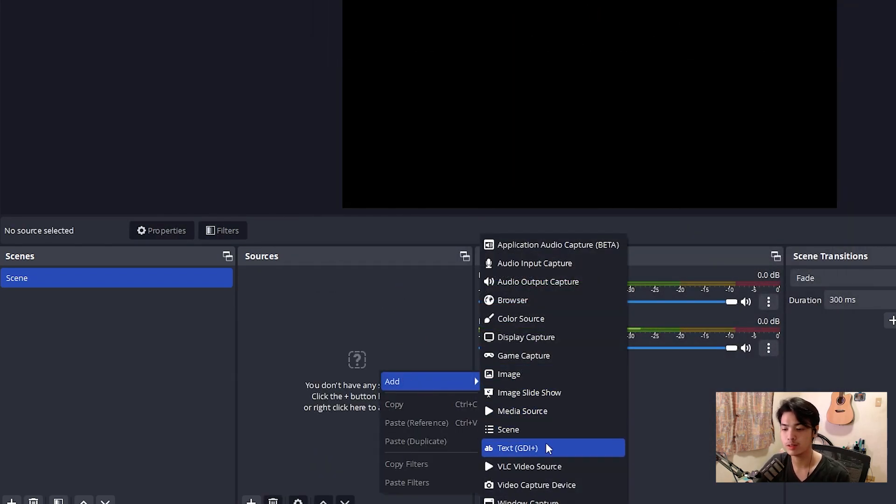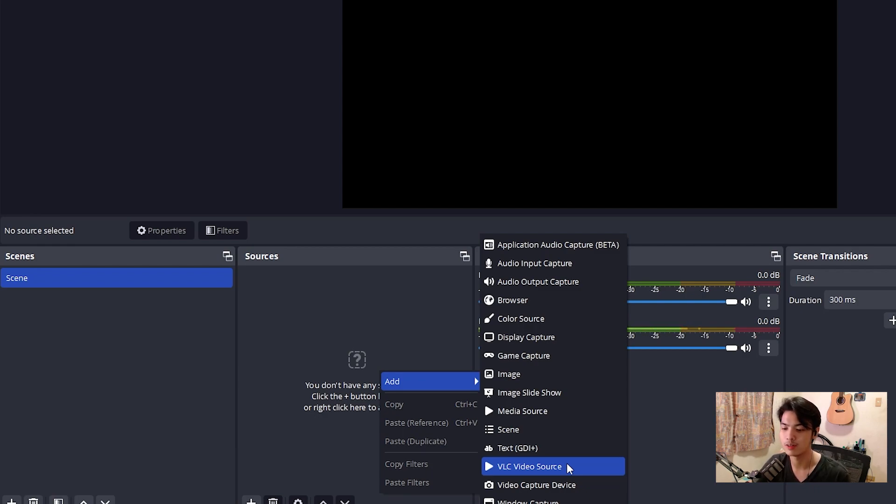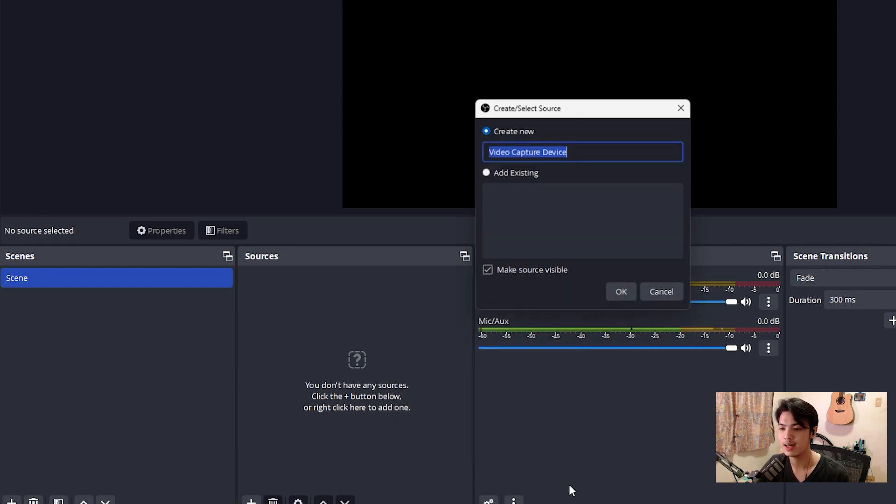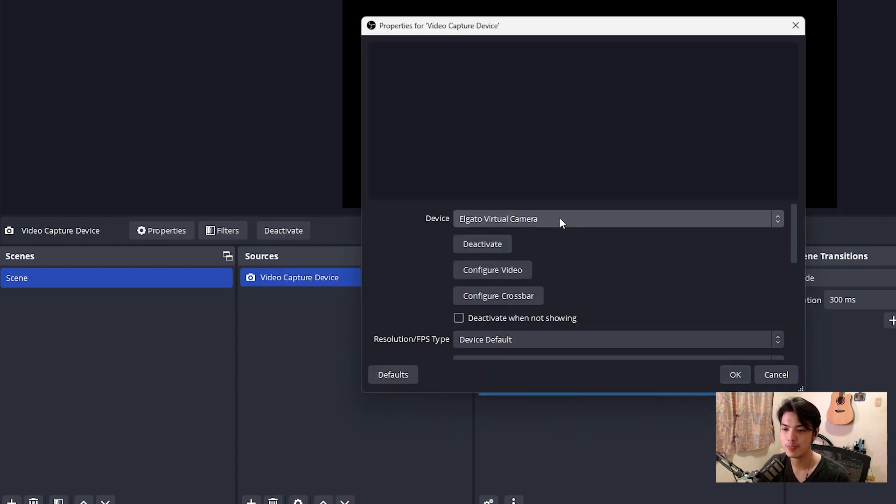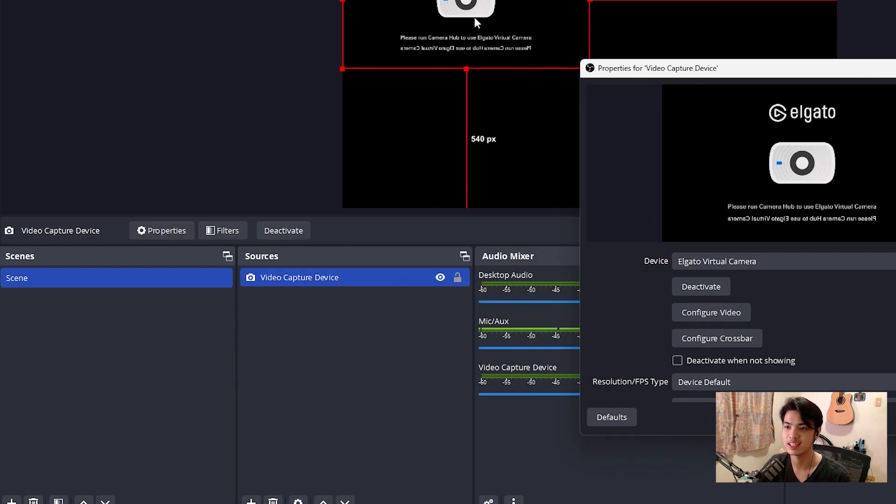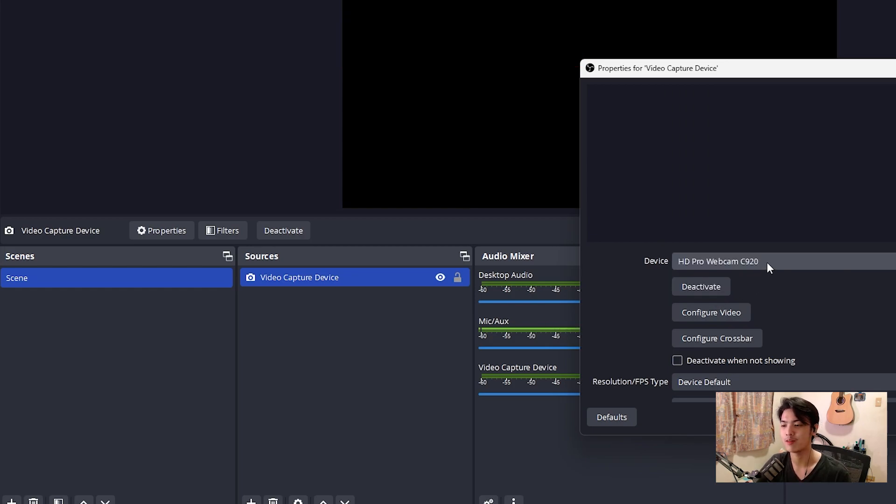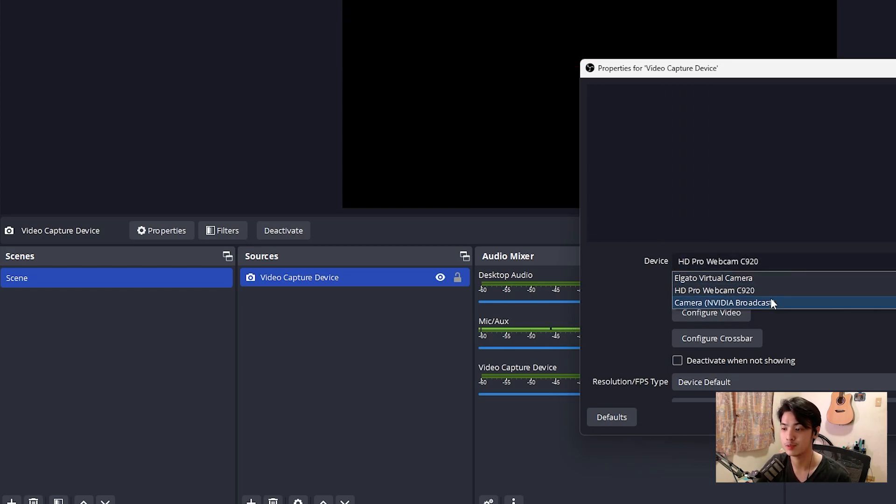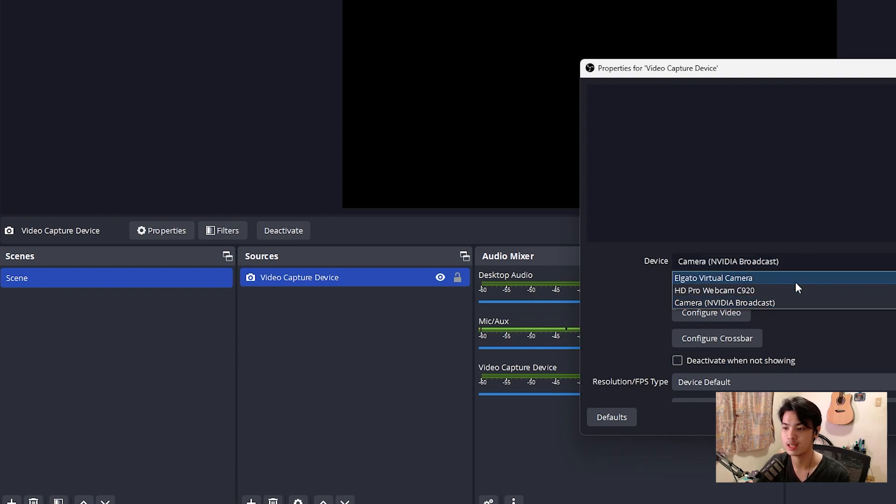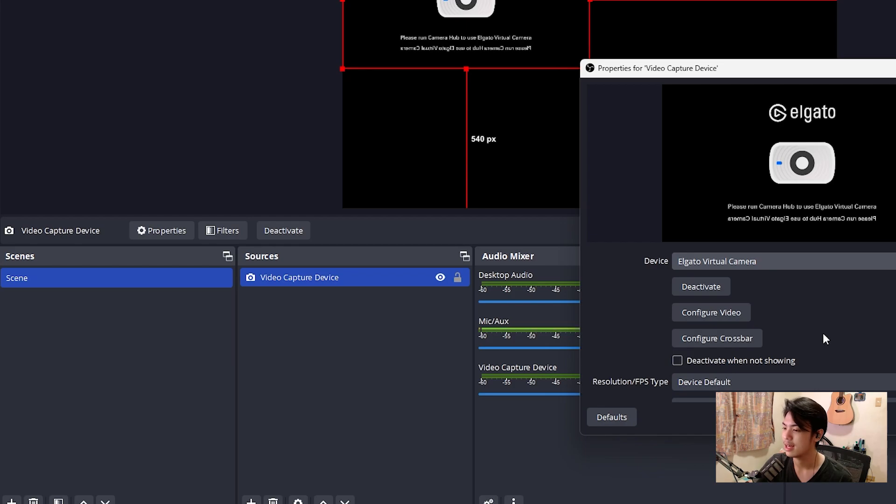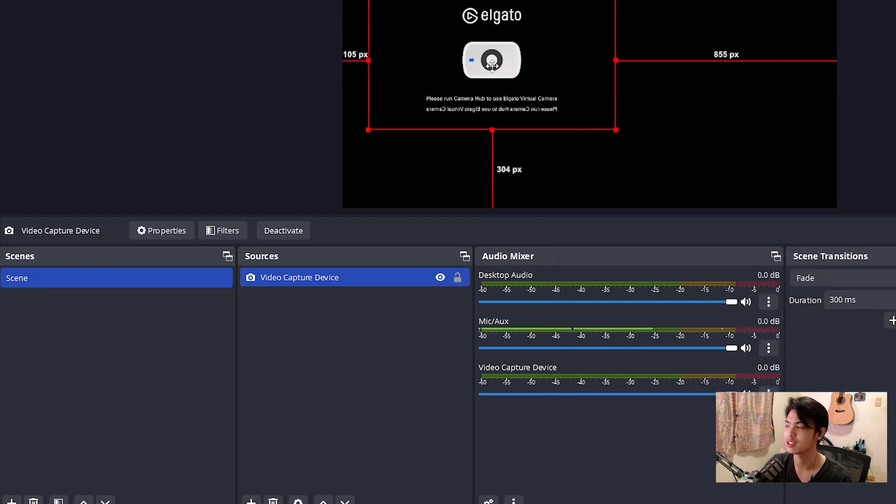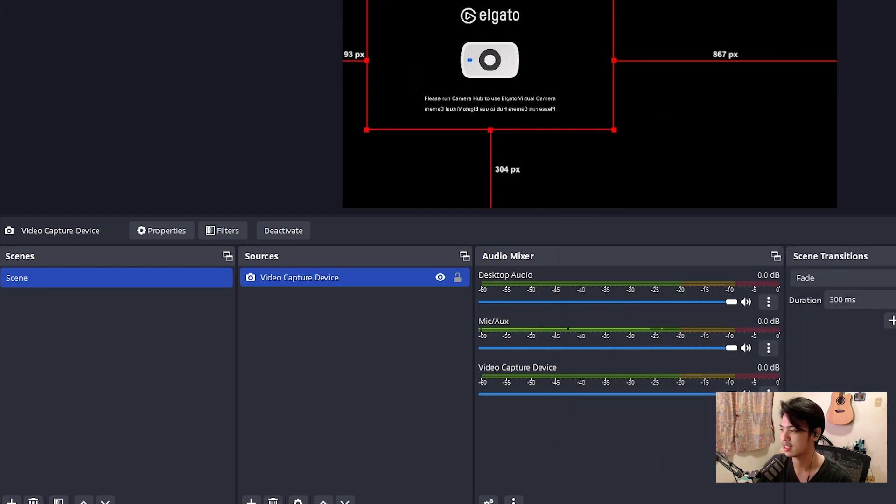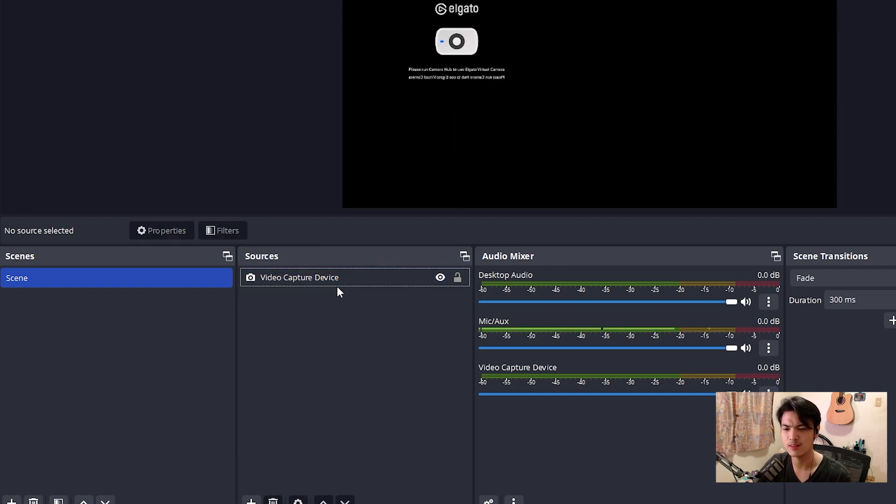So to show you more, you can add VLC video source, same thing as media source, but this time it's going to play through the VLC kind of runtime. Video capture device. I press OK. It will not show anything. It'll show the Elgato camera, virtual camera, but I won't be able to show you the HT Pro webcam C920 or the NVIDIA broadcast virtual camera because I'm currently using it. Anyway, I'm just going to press OK for this one, just so we have something on the screen. And that's basically kind of the gist of the sources and scenes.